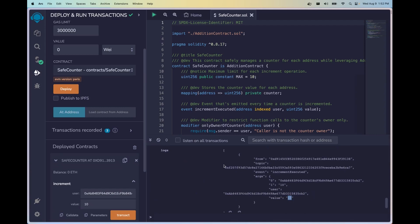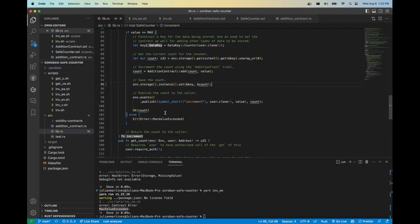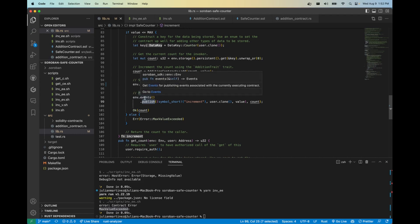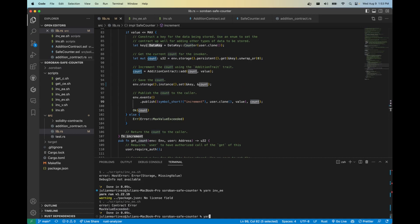Now let's go ahead and see what that looks like on the Soroban side. This is one of my favorite topics because we get to customize the event messages that are published to the blockchain. Here we're leveraging the type or the struct Env and we're calling the events function and then the publish function. So we're also leveraging a macro symbol short which is really cool for generating short strings. Our message is going to be increment. We're going to return the user address, the value passed in for the function, and lastly the total overall count.